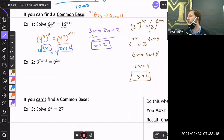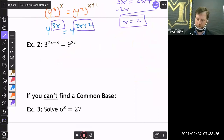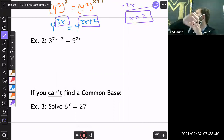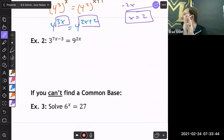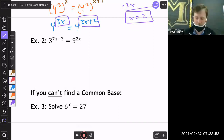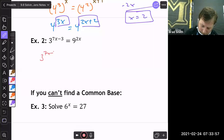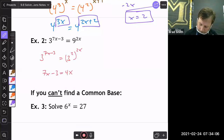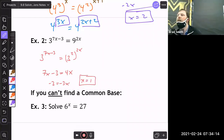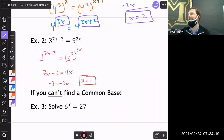If bringing it down to base 2 helps, go ahead. Now let's look at 3 and 9 — a good common base is 3. Always big to small: you can't rewrite 3 as something that equals 9 without changing the problem. So 3^(7x−3) = (3²)^(2x), giving 7x − 3 = 4x, so −3 = −3x and x = 1.